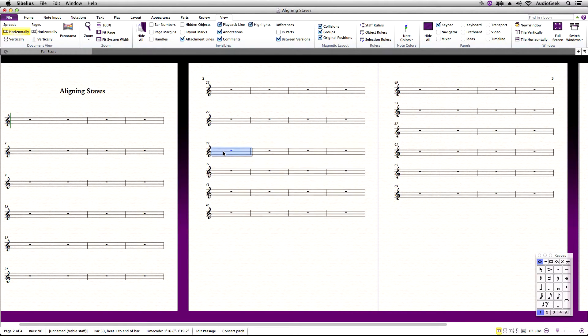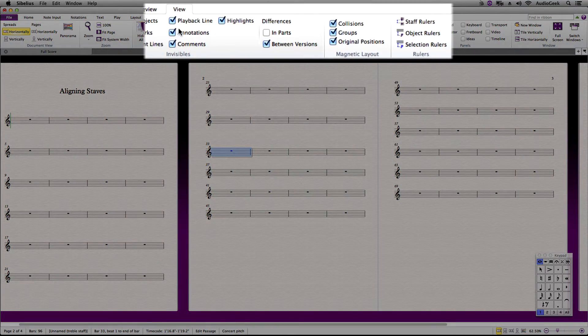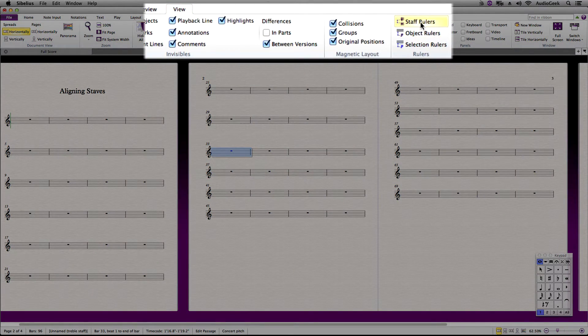Staff rulers can be found in Sibelius by going to the View Ribbon, Rulers, and Staff Rulers.